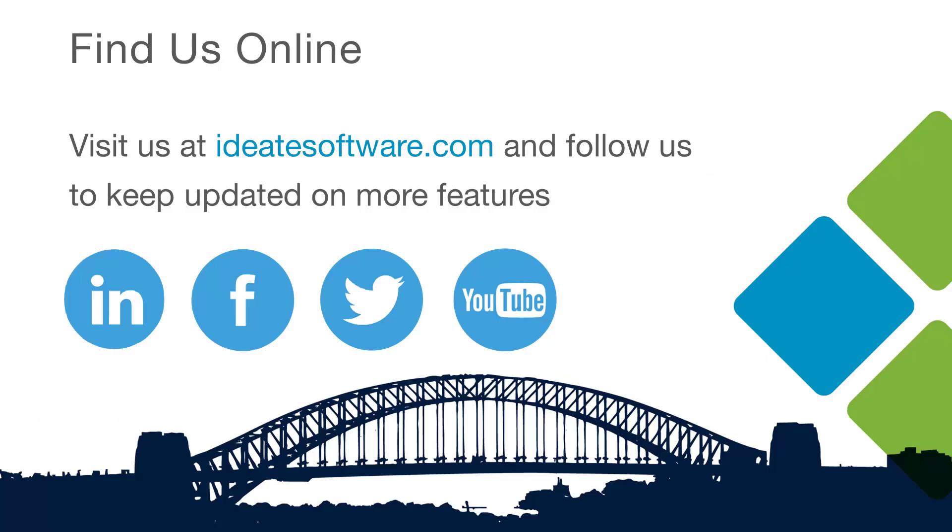We hope you found this information helpful and beneficial to your workflows. Be sure to visit our website at ide8software.com to learn more about our products, workflows, help, and upcoming classes. Be sure to also follow us on social media for the latest information and news from ide8software. Thank you.